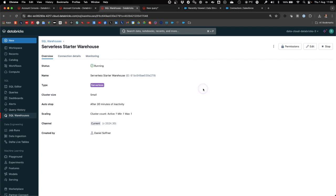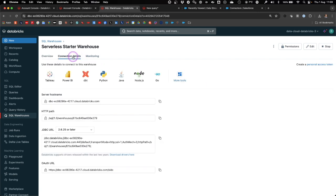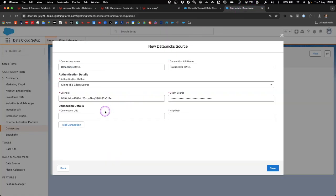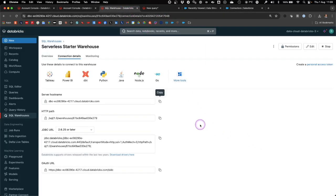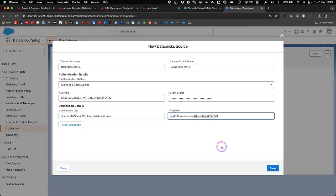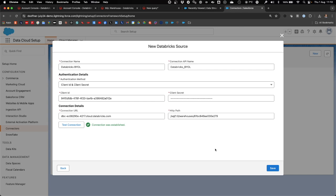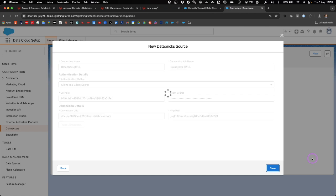Then you have to provide the connection details, which are available in your SQL warehouse information in Databricks. So you go back to Databricks, go to your serverless starter warehouse, and select connection details. Here you have the server host name, HTTP path, a JDBC URL that you can use in your code, and the OAuth URL. What we will need is the server host name, which we copy into the connection URL in Data Cloud. And we need the HTTP path, which we will also provide in the HTTP path field in the Databricks source configuration. Once we have provided all of these details, we can test the connection to our Databricks environment, and we can see that the connection was established. Now we can save this connector configuration and continue.